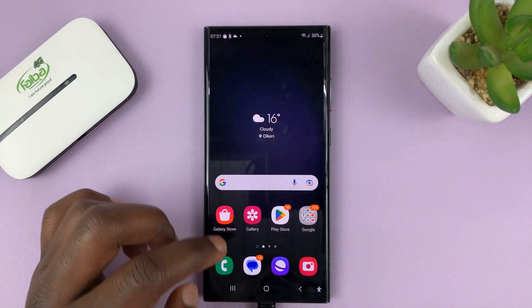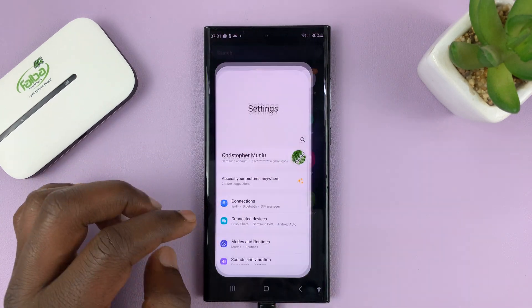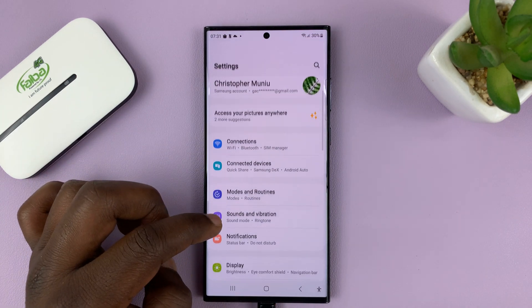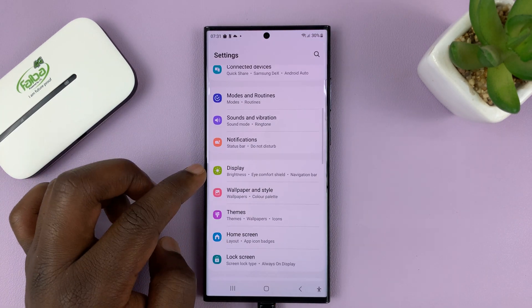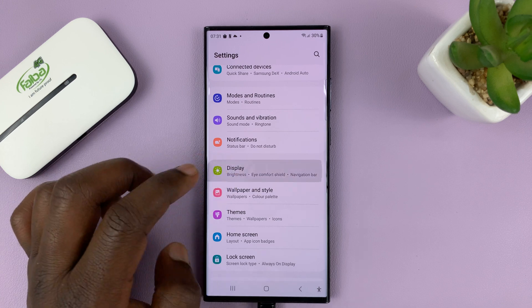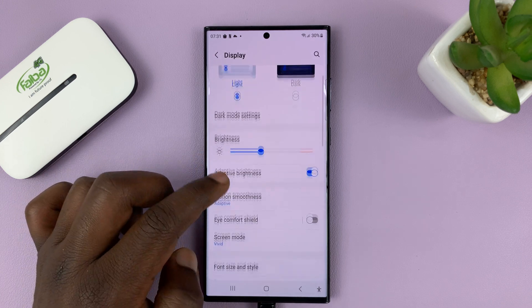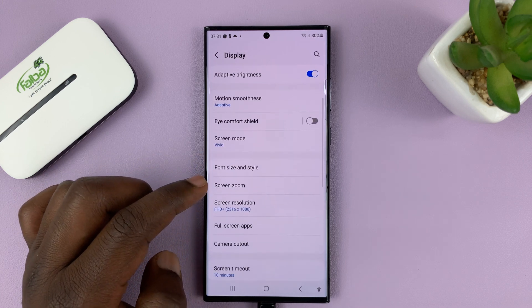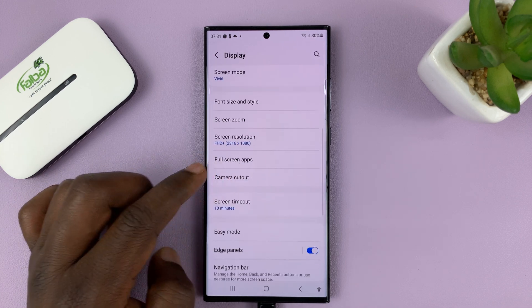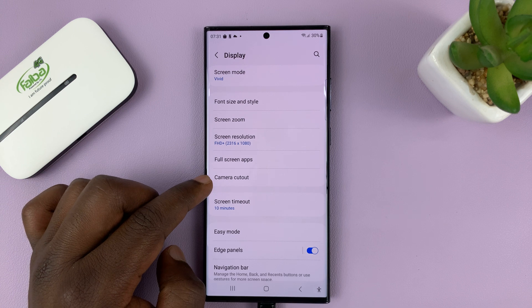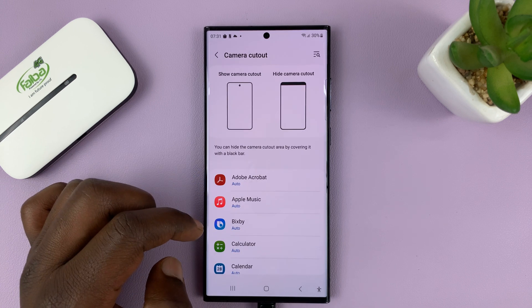And to do that, simply go to Settings. On the main settings page, go to Display and tap on that. Then under Display, go to Camera Cutout and tap on that.